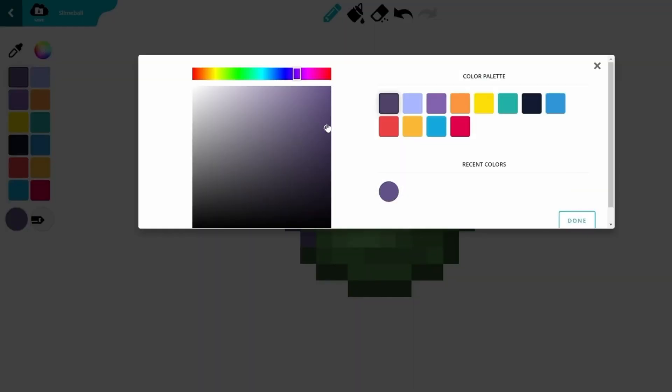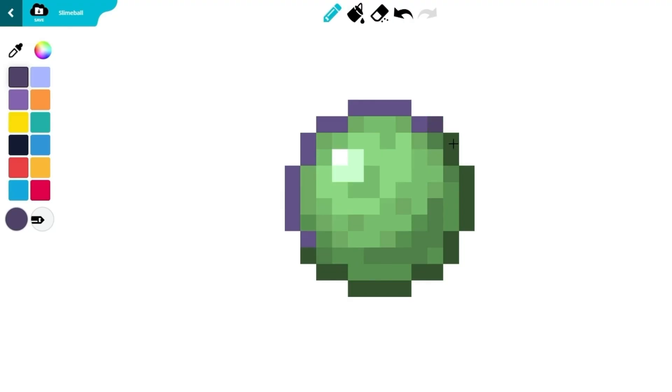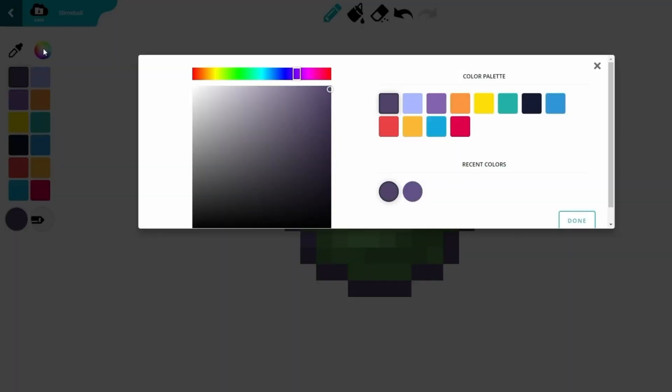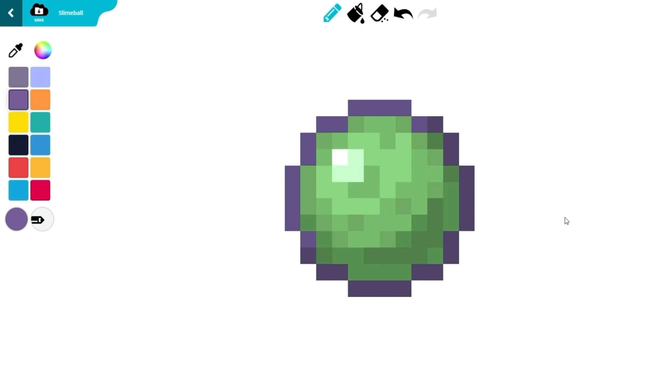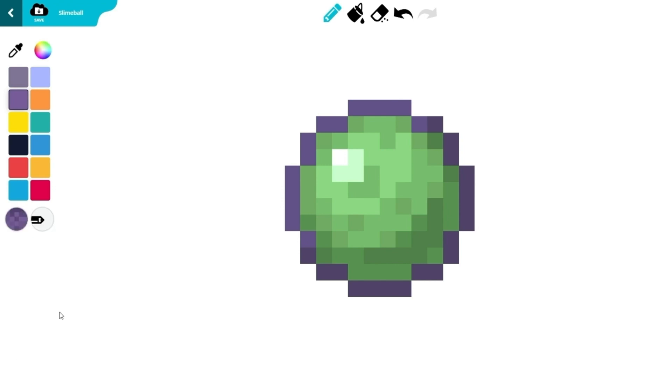Switch to a darker shade of purple to add a sense of depth. Now, select a light purple. Then, open the Color Fills option and switch to Scatter Mode. Fill in the inside.